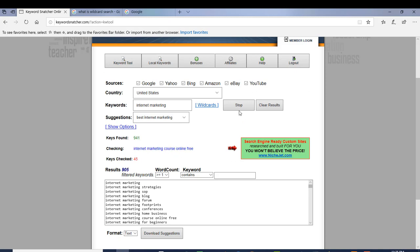I'm going to stop it now. We're over a thousand keywords in just a few seconds.